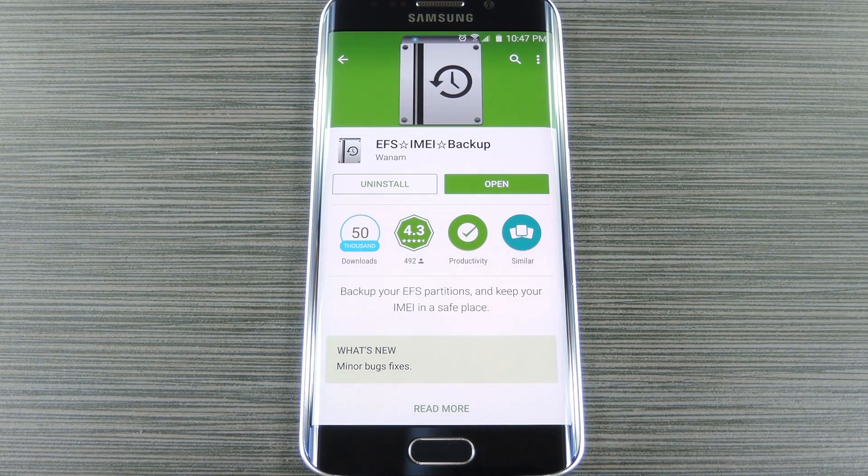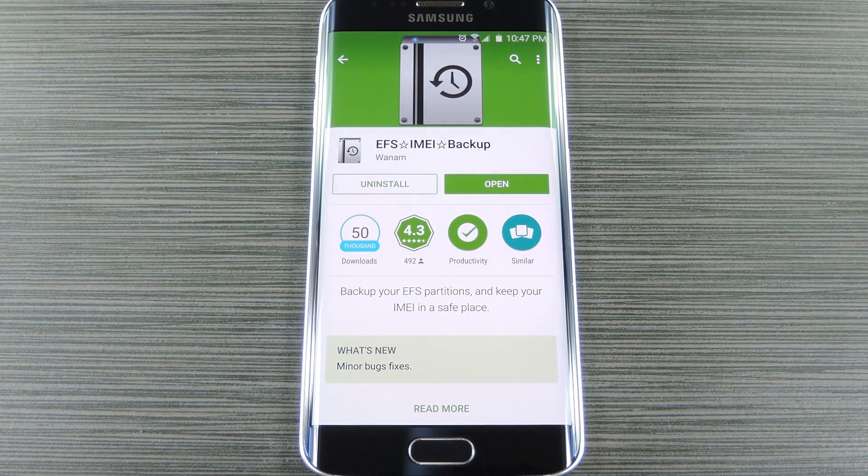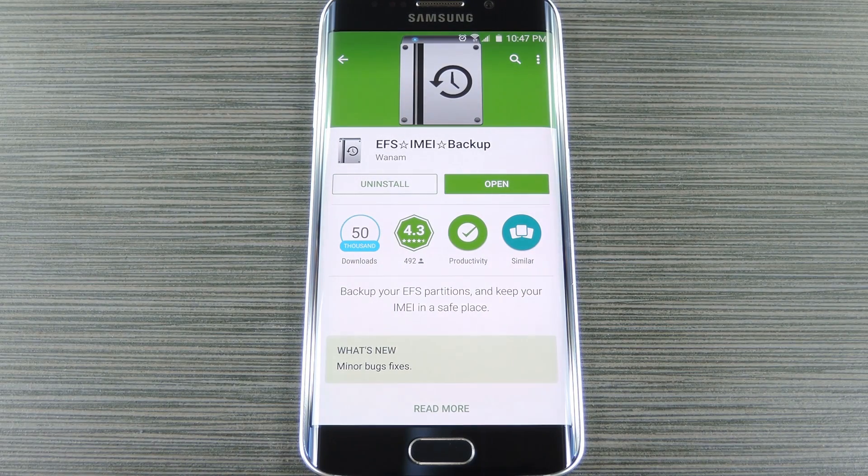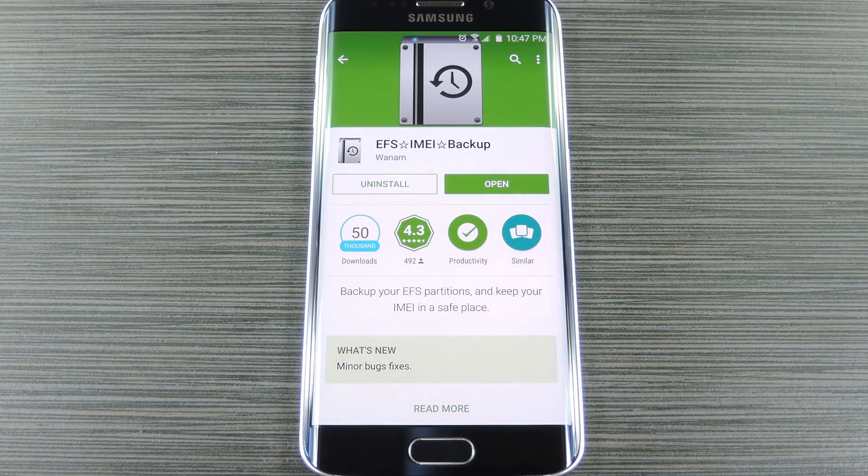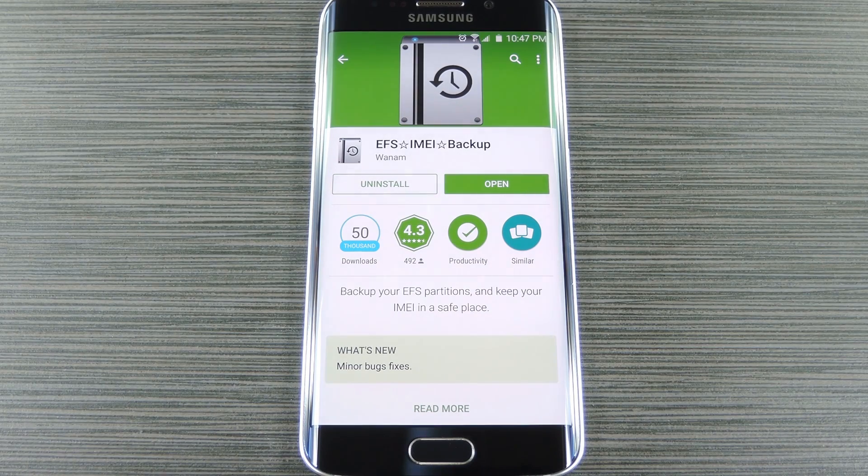Now the EFS partition on modern Android phones is home to the unique IMEI for your device, which is essentially an identification number that lets you connect to mobile networks.